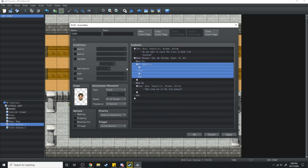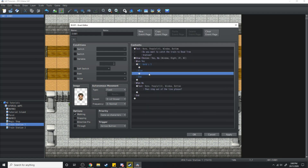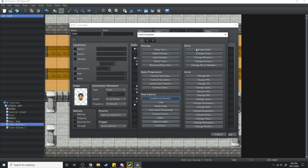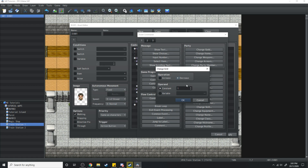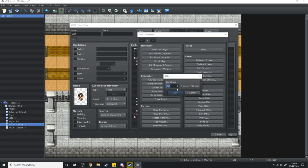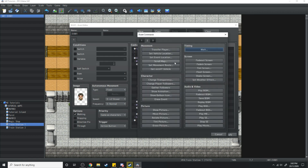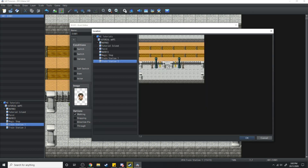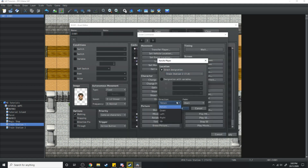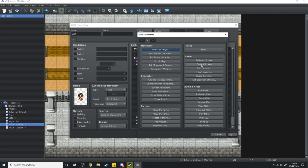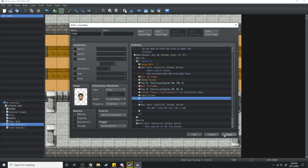We're also going to make that an else branch. So if the players don't have 5 gold: 'You don't have the cash, get a job.' If the players do have 5 gold, we're going to change gold and decrease it by 5. Then: 'Here's your ticket, you can board when the train gets here.' We're going to wait for 60 frames, then fade the screen out, play a sound effect, and after that we're going to transfer the player over to train station 2. We're also going to make them face down when they get there. After they get there it's going to fade the screen in, and that's going to be the end of the train ride.